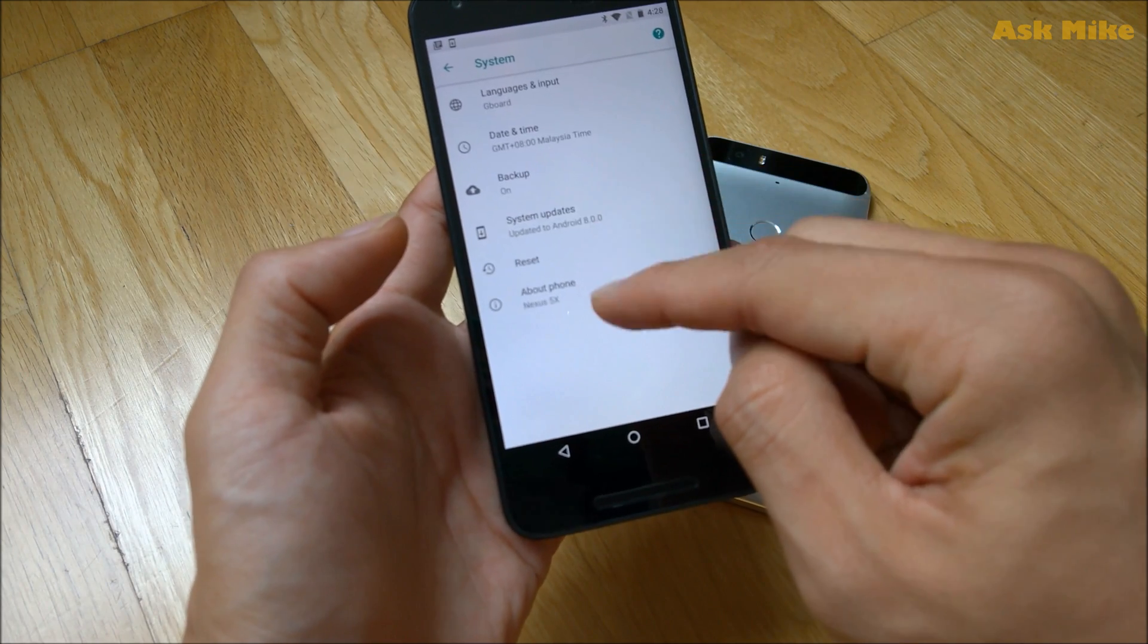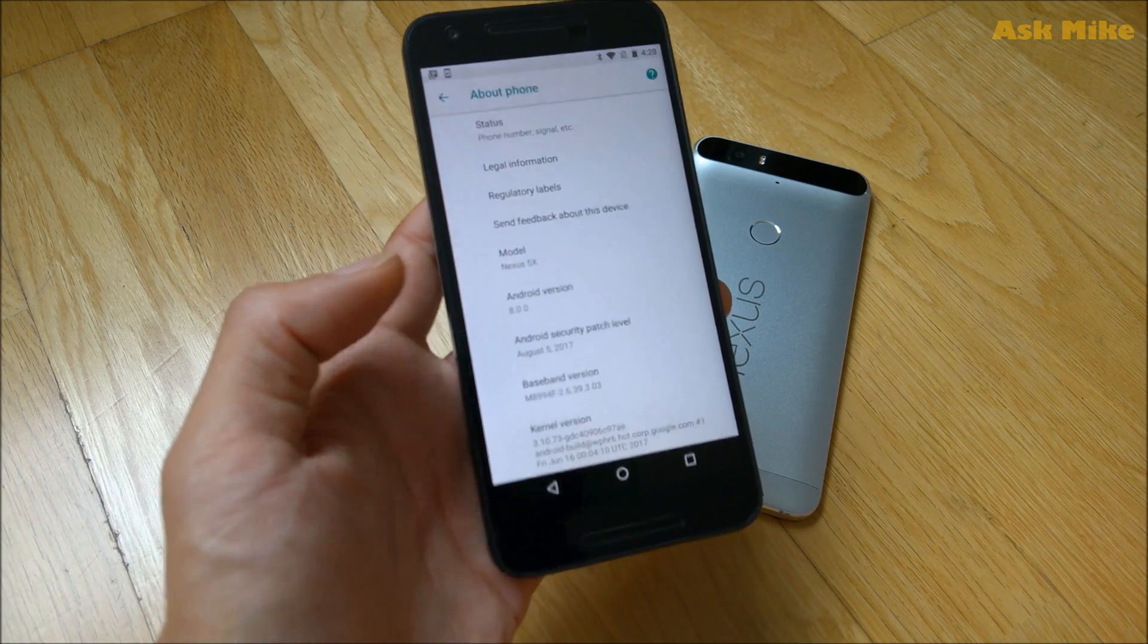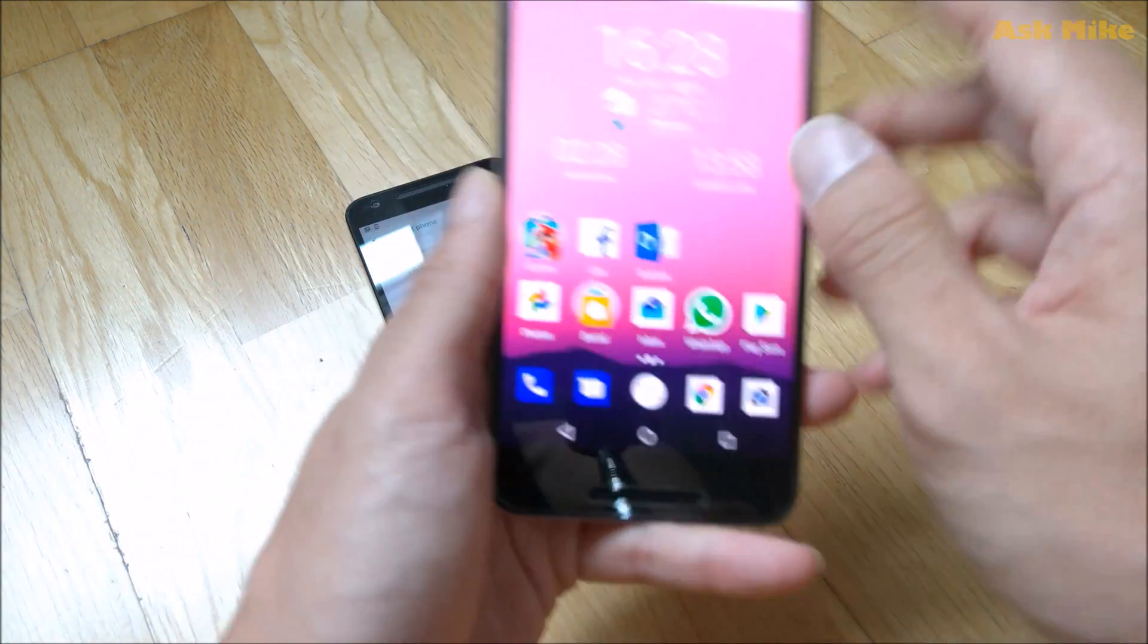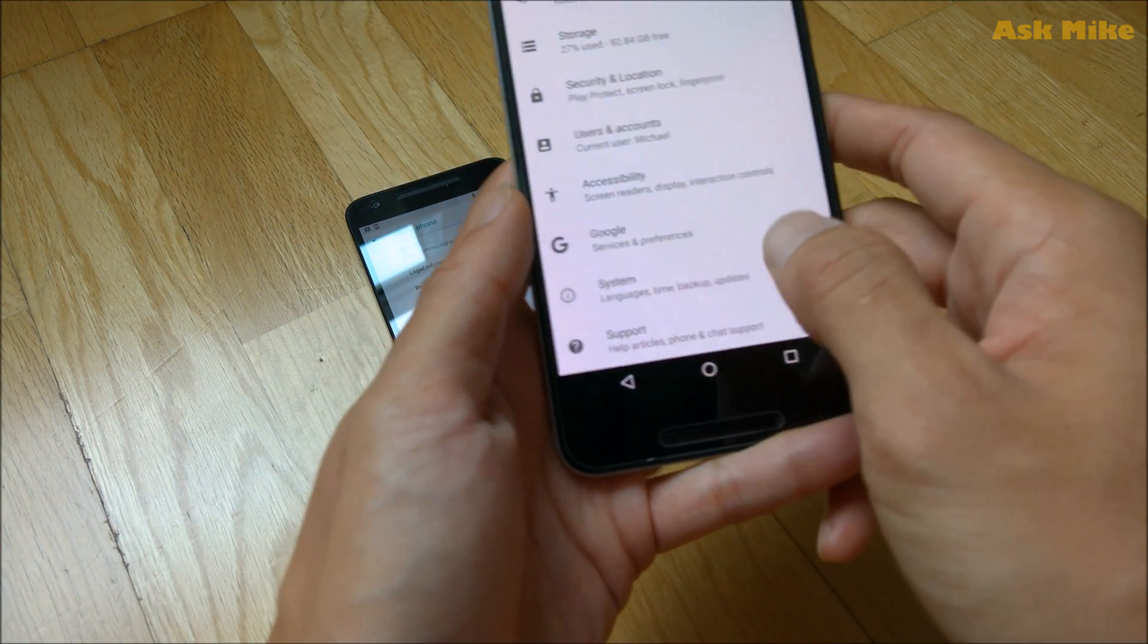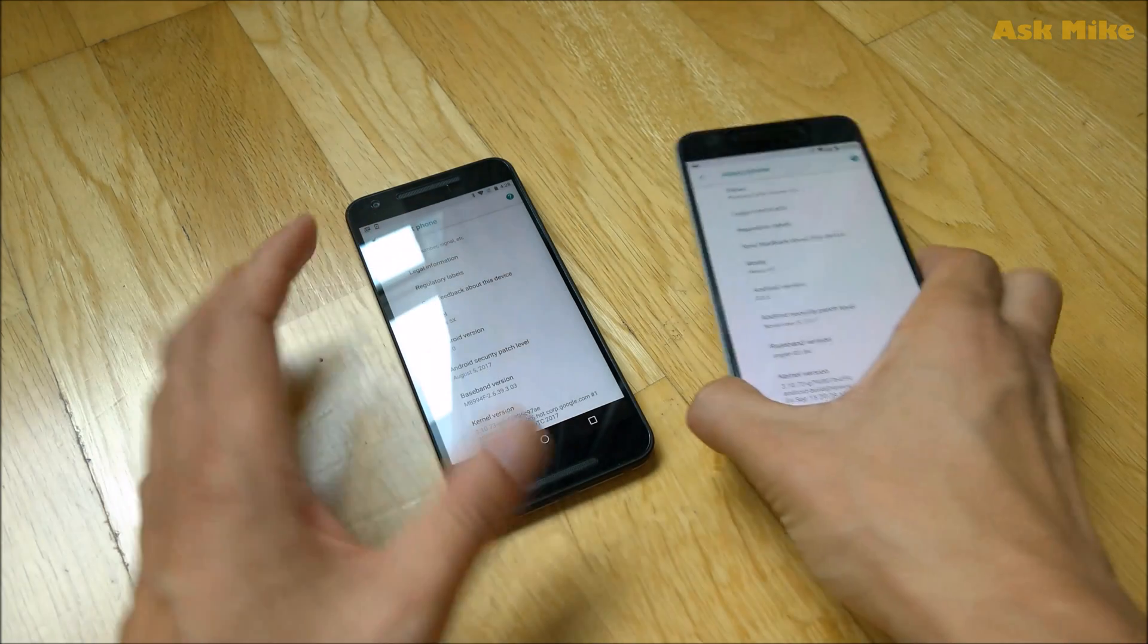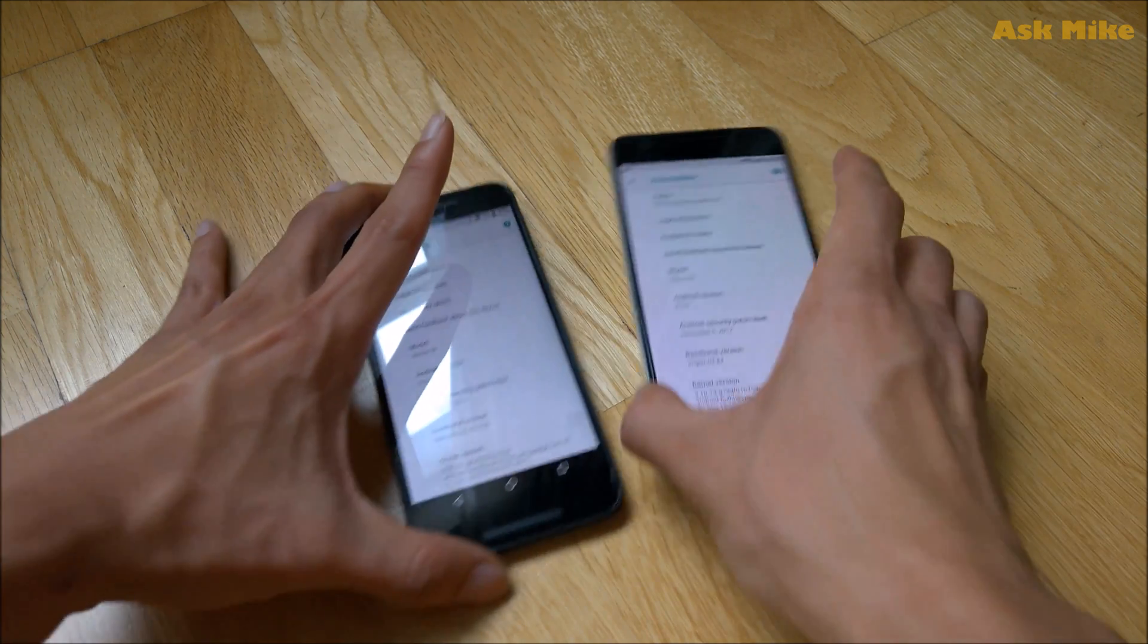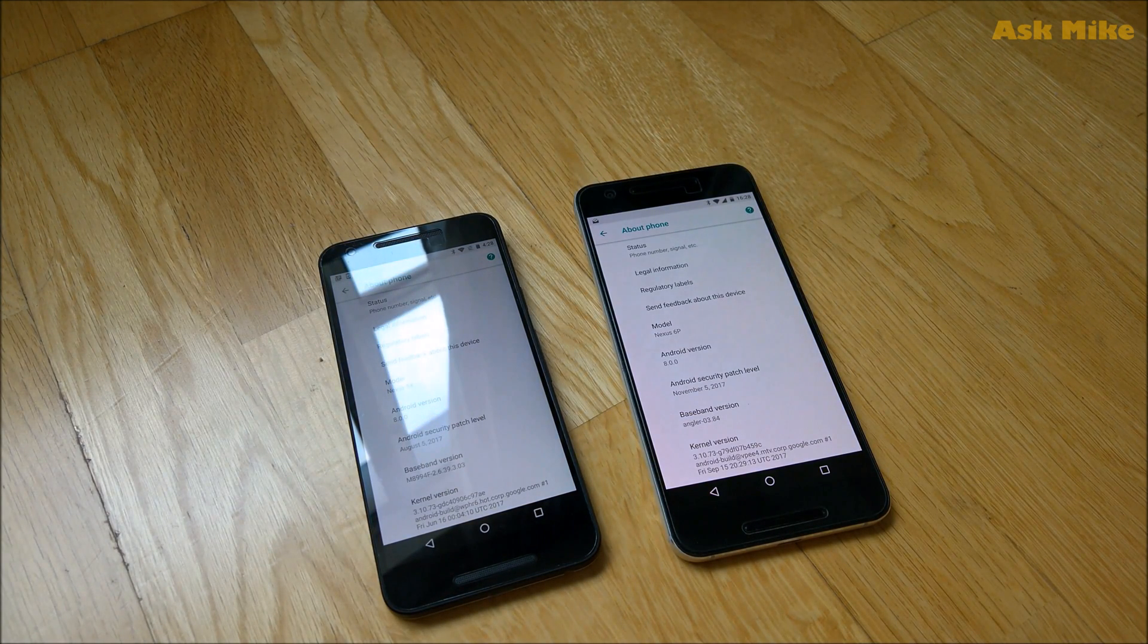So as you can see this is the Android 8 version that we get here as well as the Nexus 6P. So it's Android 8. So what we're going to do today is to show you guys how you do an update to the Android 8.1 that's recently released by Google.